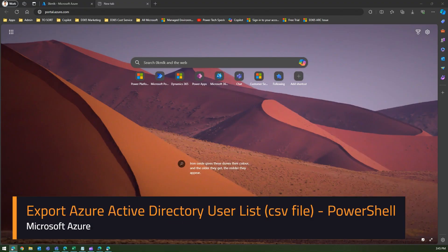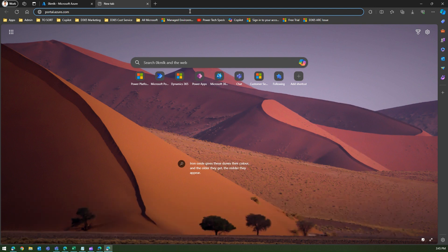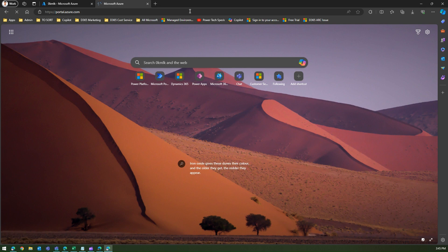In this video I'm going to show you how to download a CSV file from portal.azure.com for your Azure Active Directory users within your tenant. So I'm in portal.azure.com now.